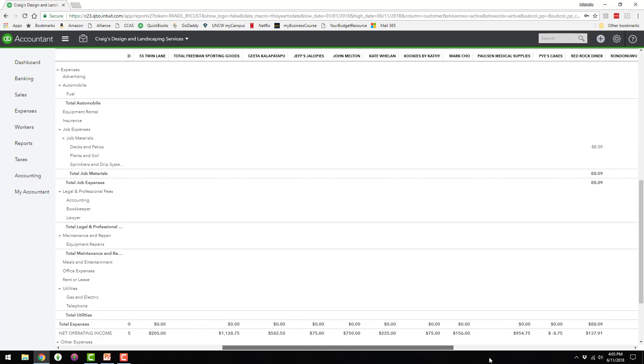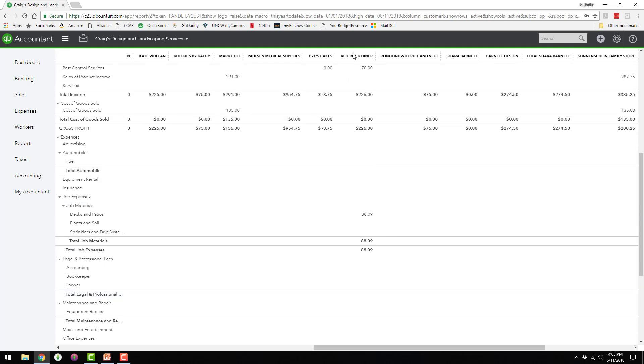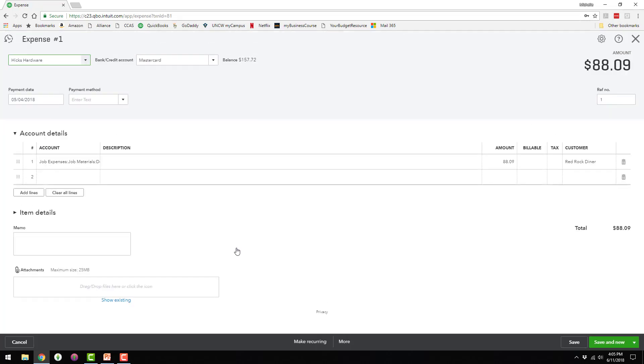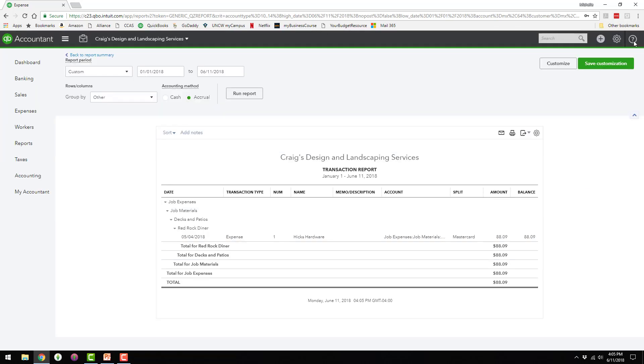Okay, so I'm going to just open one of these up. In this column for Red Rock Diner, there's an expense of $88.09. And you can see over here on the right-hand side in the customer column, they just chose Red Rock Diner right here. So it's really easy to do this. All you have to do when you're writing a check or entering an expense is add the customer name over here on the right-hand side.